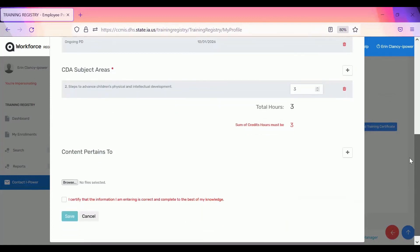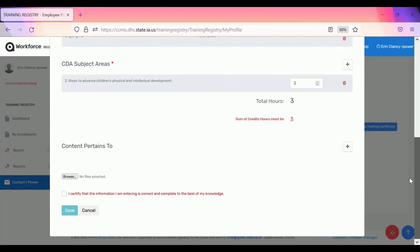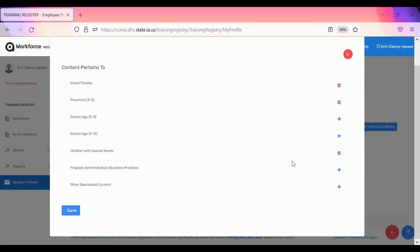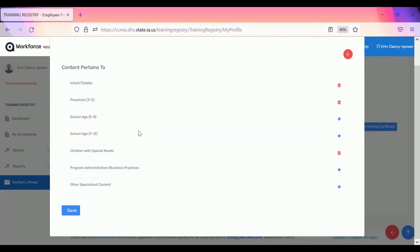After you enter the CDA subject area information, you'll need to enter the content pertains to. Click the plus button. Select whether the content was relevant to and pertains to infant toddlers, preschool, school age, children with special needs, etc. If you're trying to get your CDA and you choose all of them, then the CDA won't accept that. It needs to just be within the age group of the CDA that you're requesting. So if you select school age, it will decide that it wasn't specific enough to infants and toddlers or preschoolers. Click the save button.